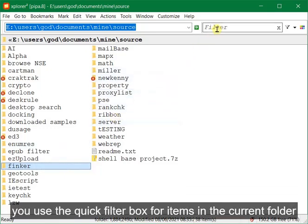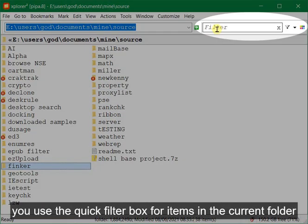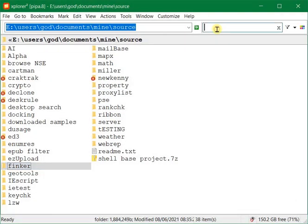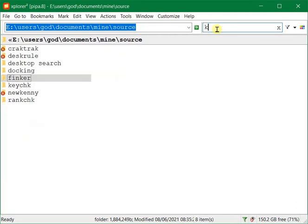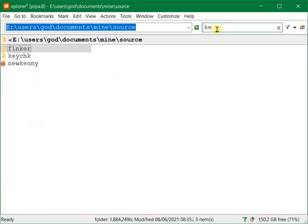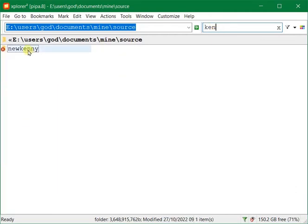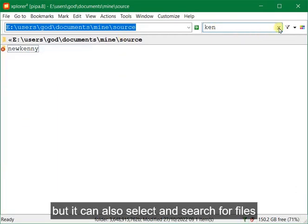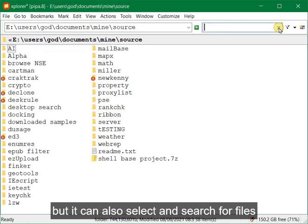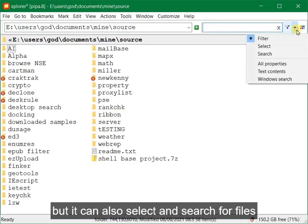You use the quick filter box for items in the current folder. But it can also select and search for files.